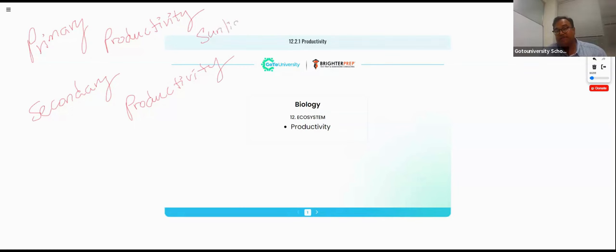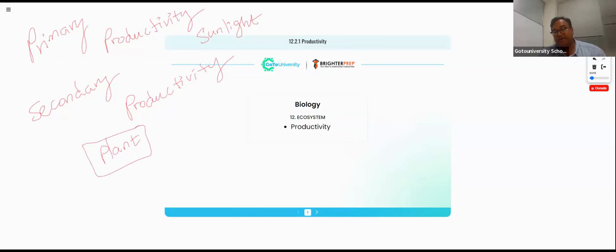What we need to understand about primary productivity is that it takes sunlight and makes a plant. If you're talking about secondary productivity, the plants are eaten by or taken by plenty of animals. This is a very good example of secondary productivity.